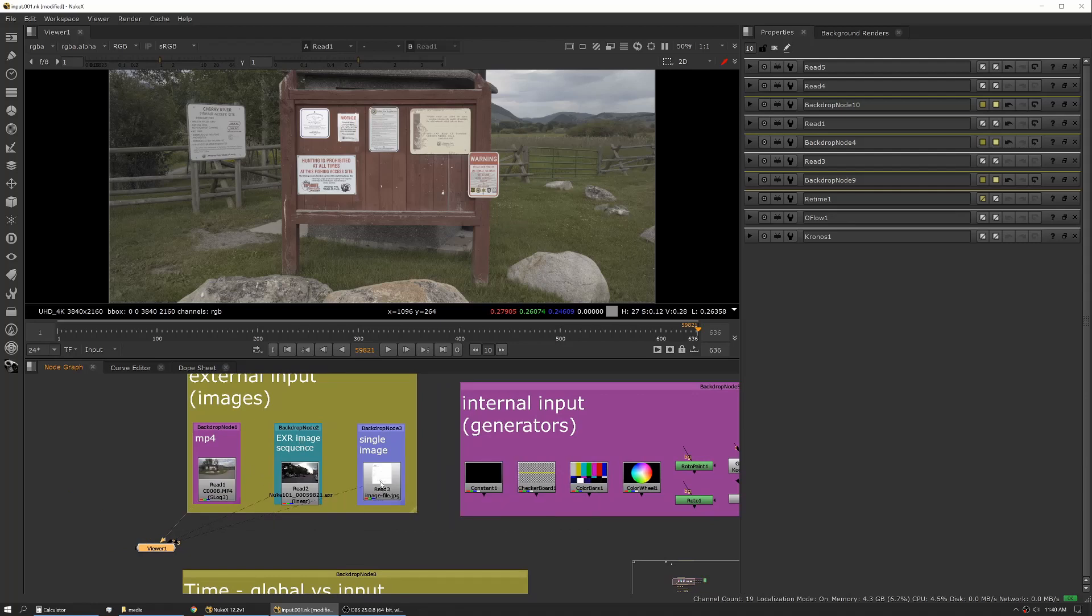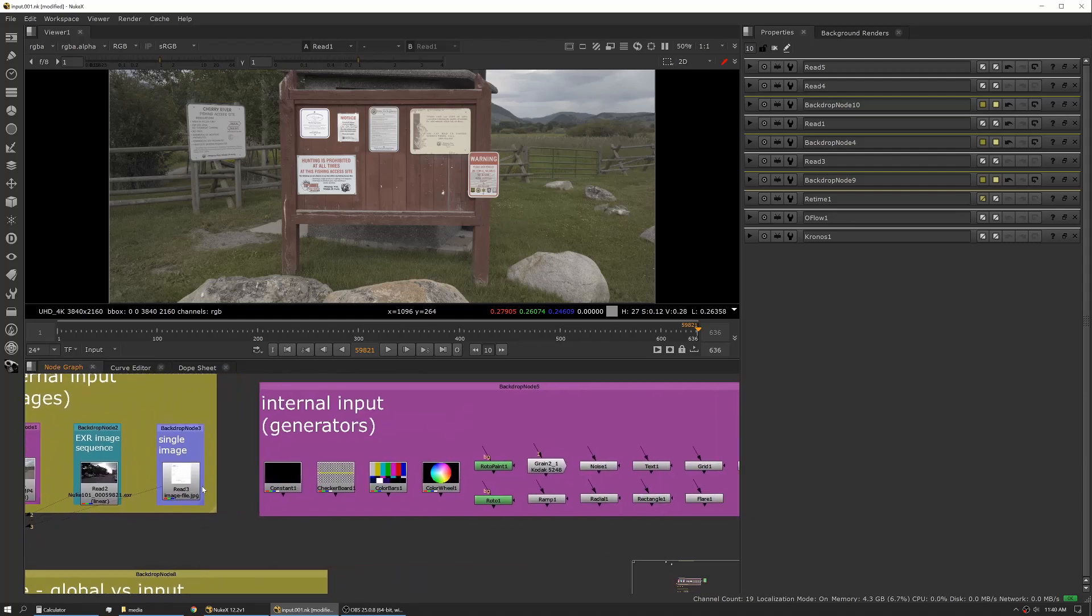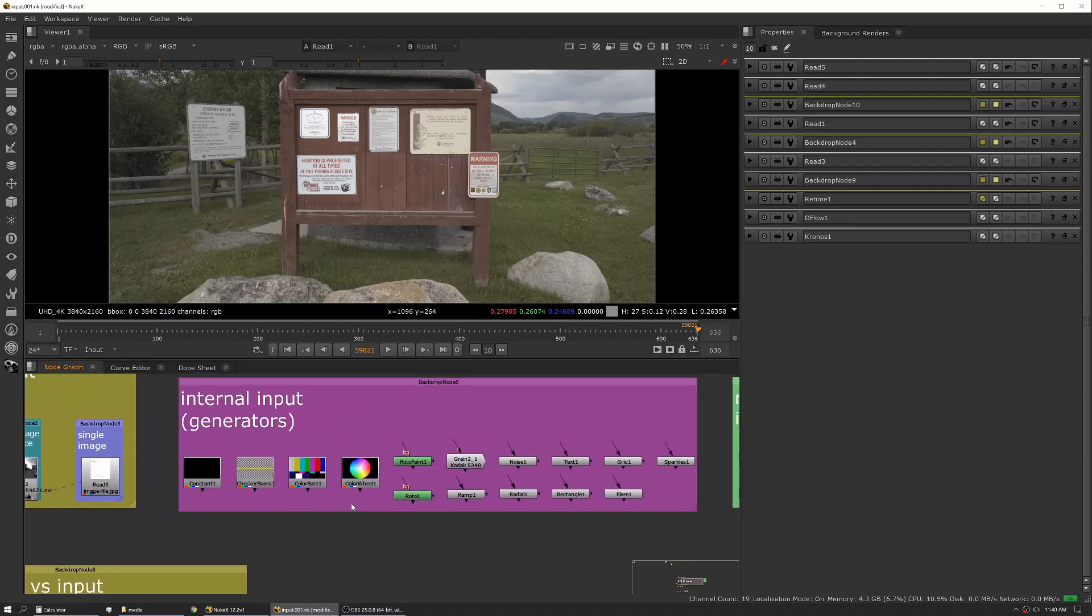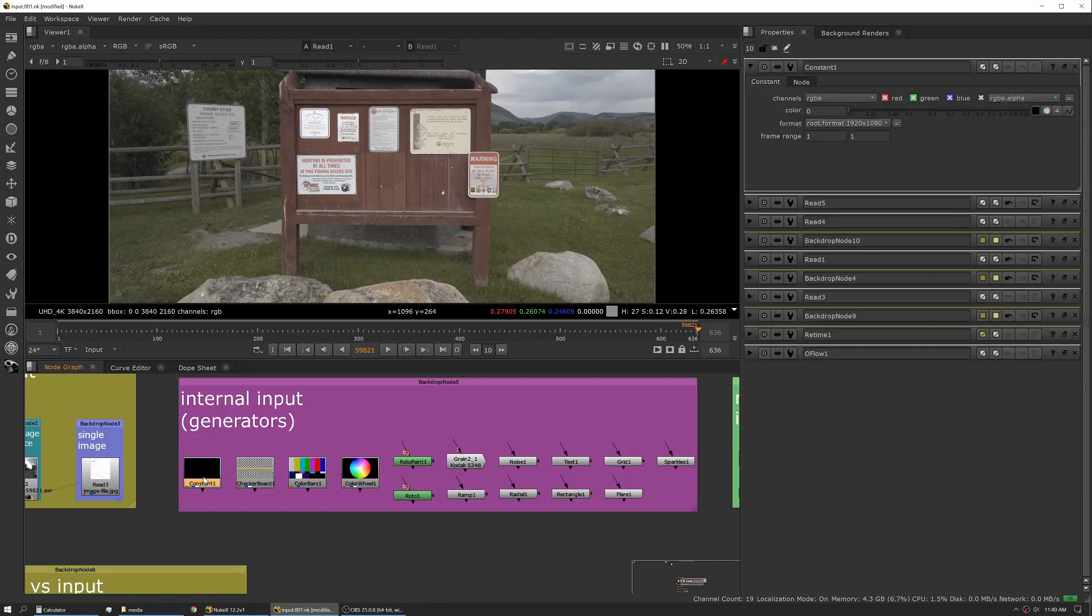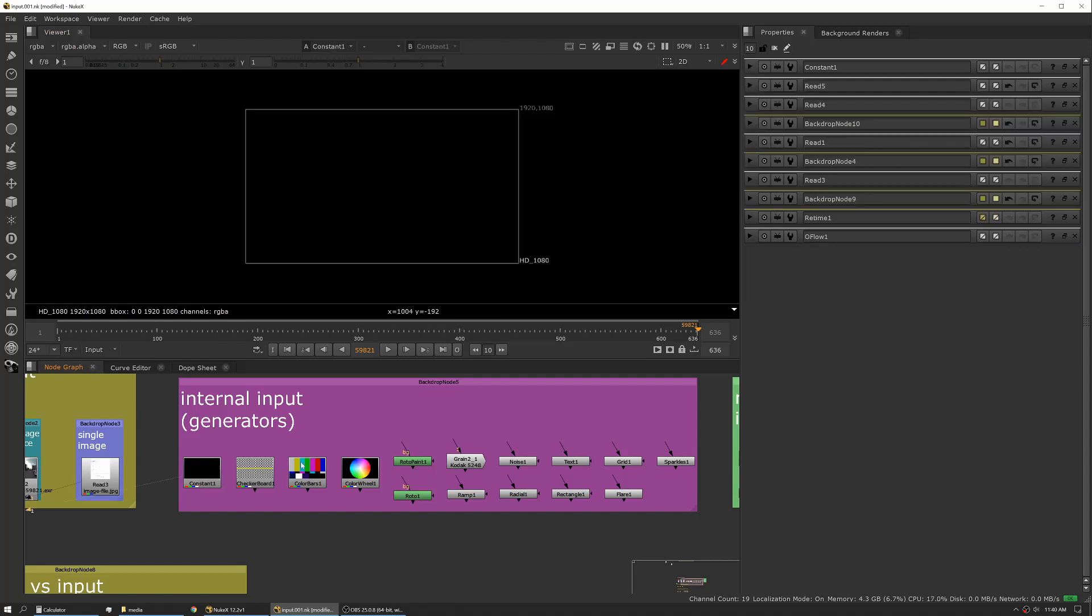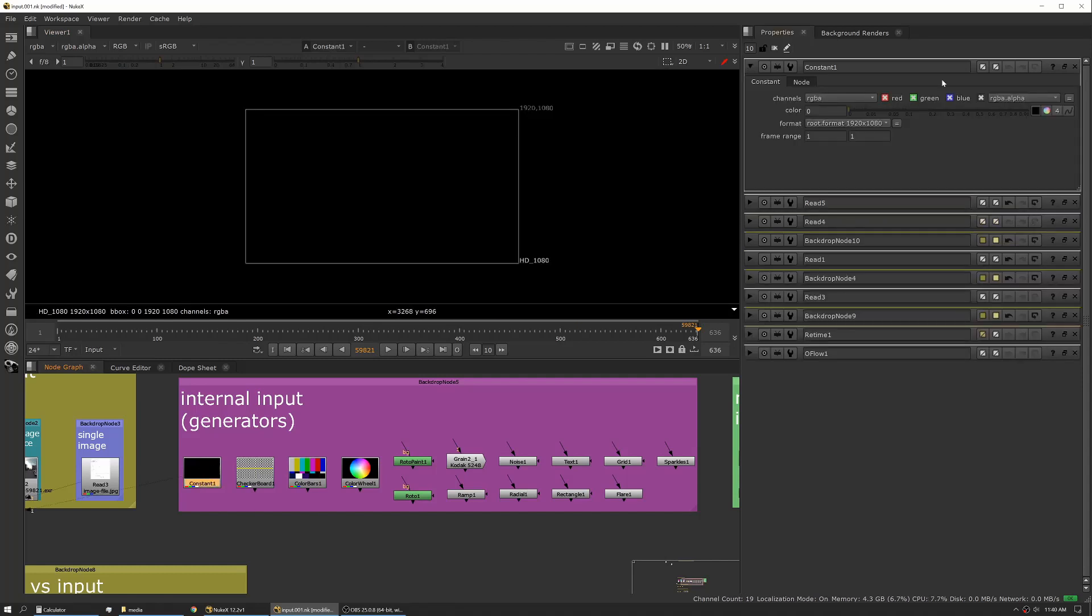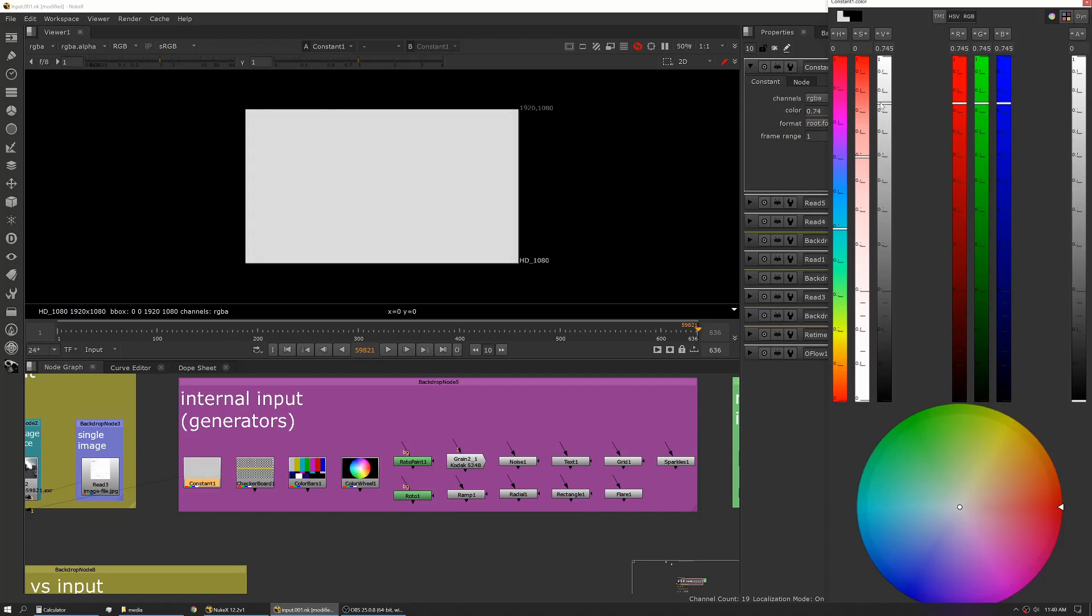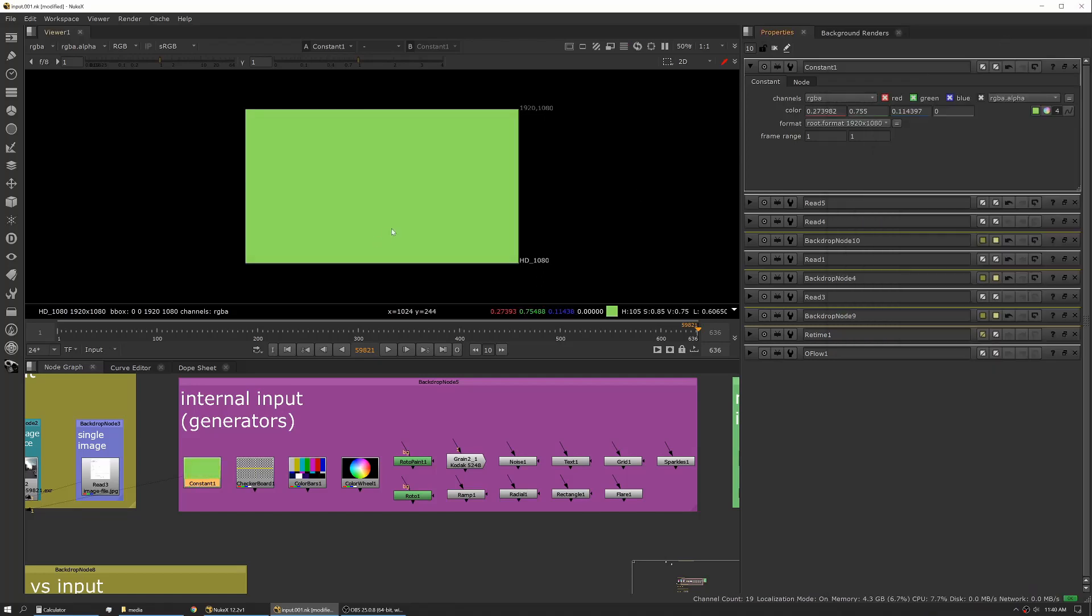So now that we can see them, I also want to talk briefly about generators. Generators are tools inside of Nuke that don't require any external input. One that you'll use all the time is a Constant. A Constant is basically a blank slate and it'll let you pick a color and create a constant color input.